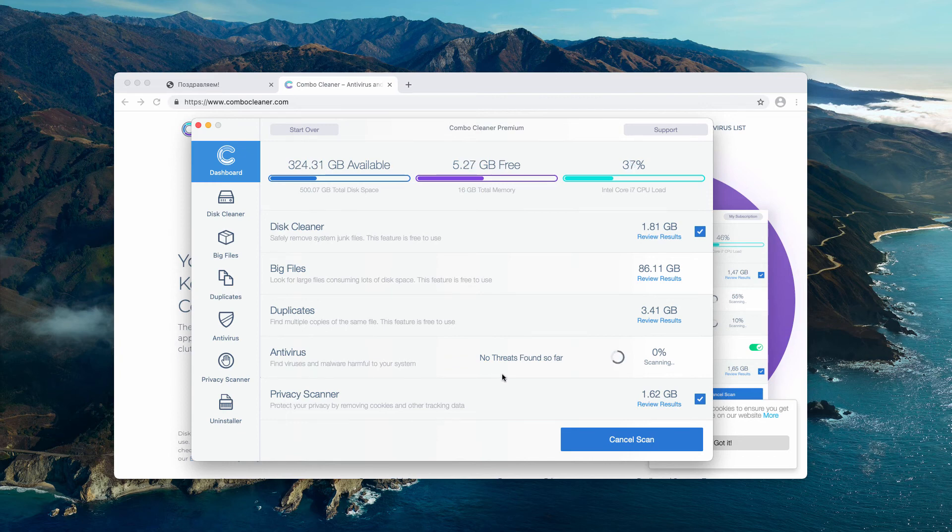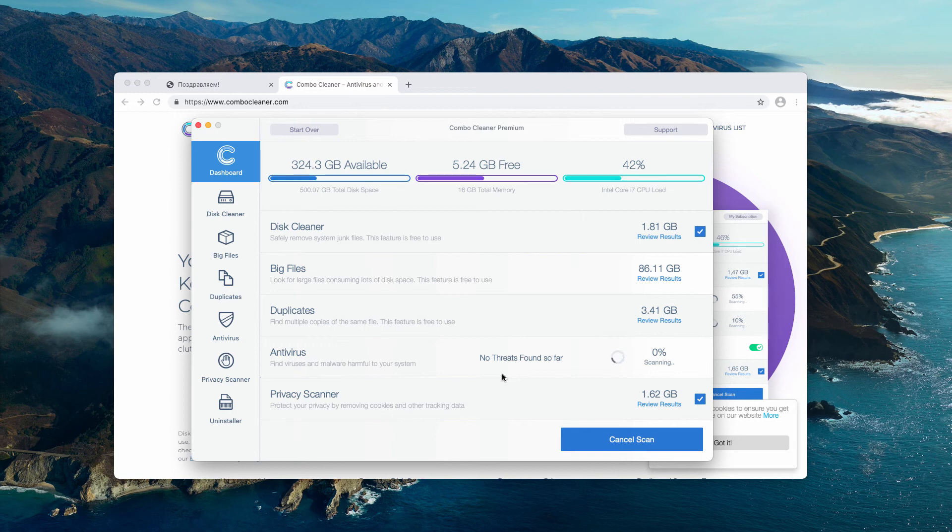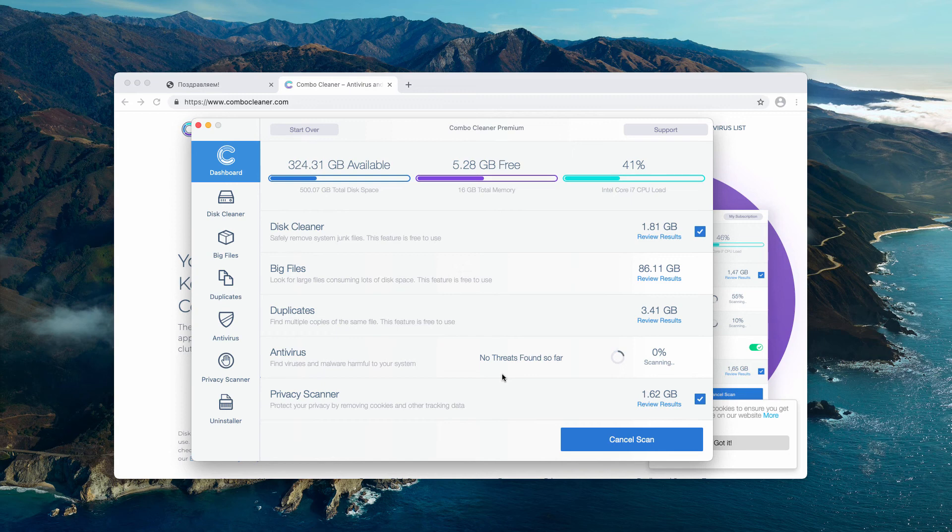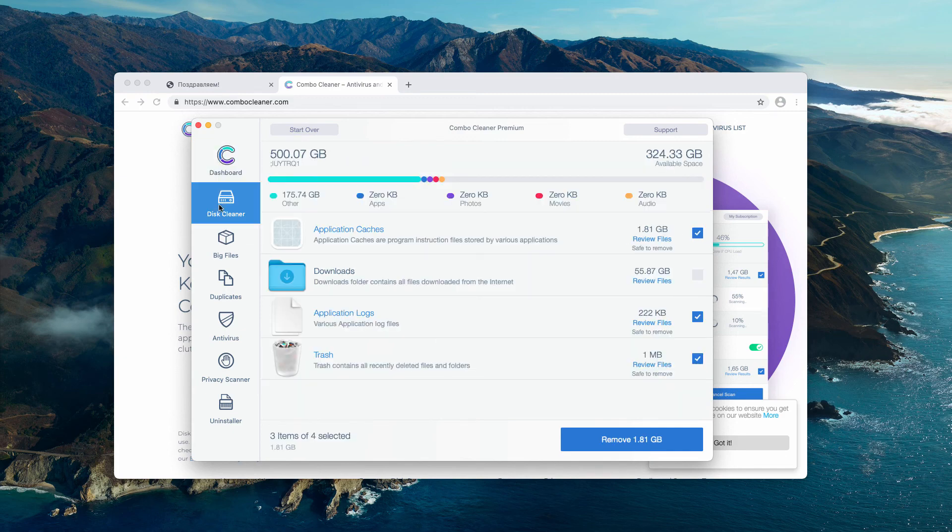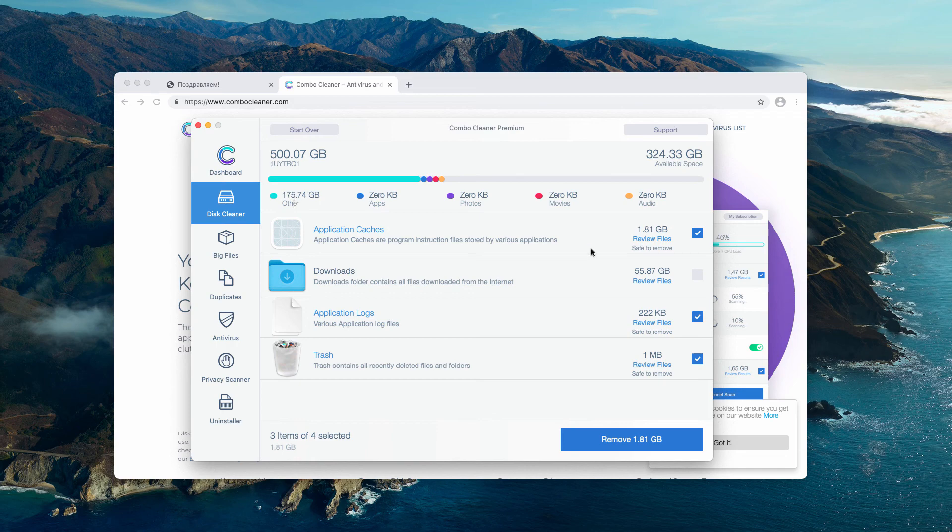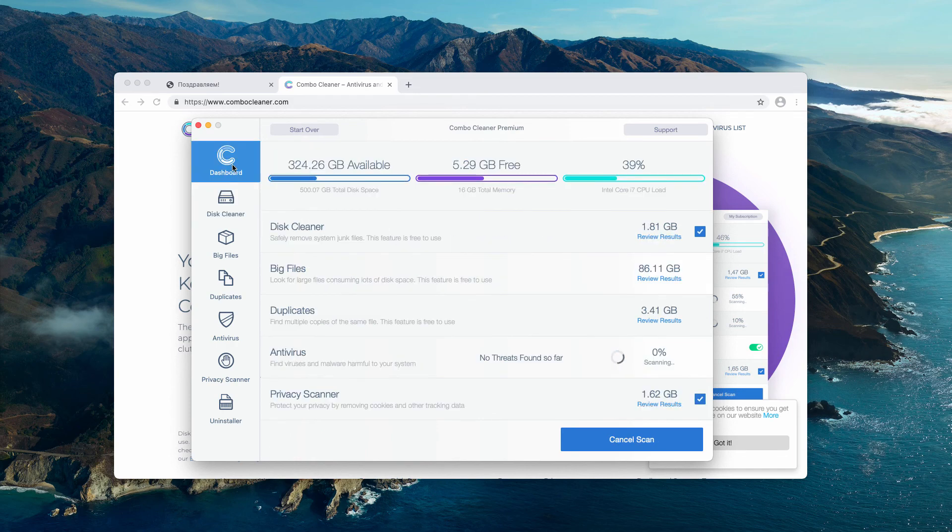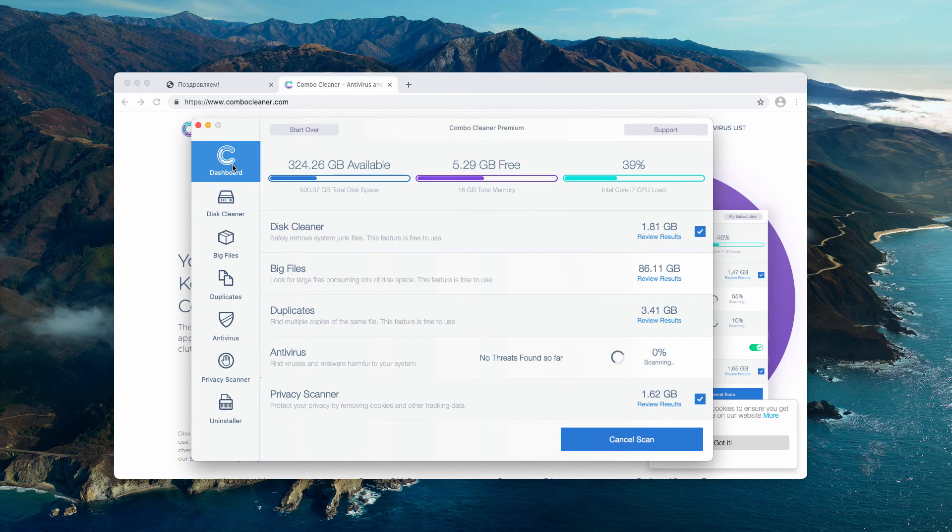Combo Cleaner will definitely help your Mac to function in a much faster manner after all the threats are removed, and after the duplicates are removed and big files, and after the disk is cleaned using this free tool. You will be able to fully appreciate the performance of your Mac computer.